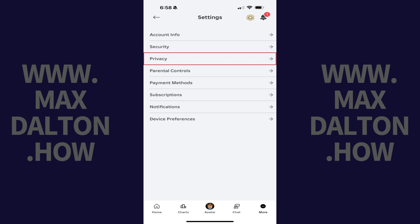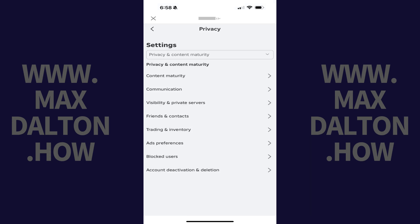Step 4: Tap Privacy. The Privacy screen is displayed. Step 5: Tap Blocked Users in this list of options.